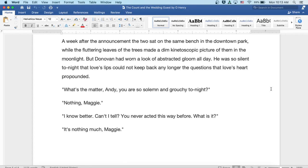It's nothing, Maggie. I know better. Can't I tell? You've never acted this way before. What is it?